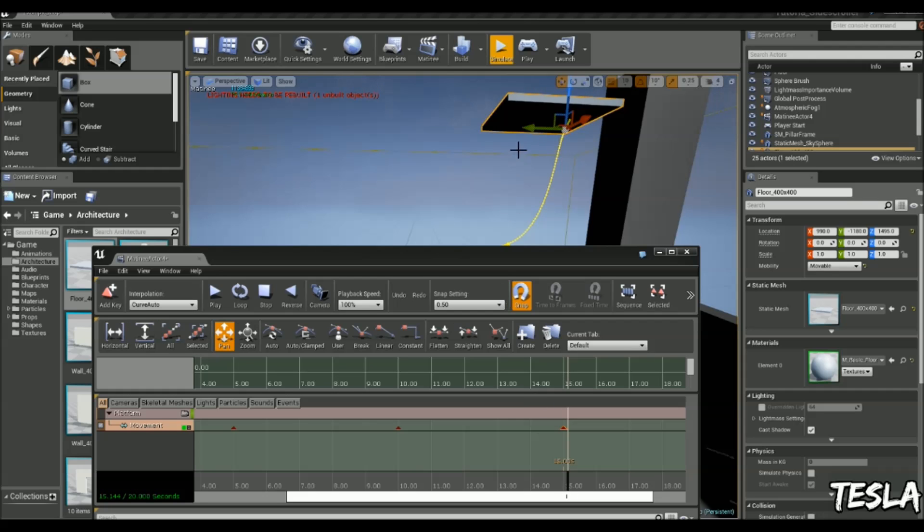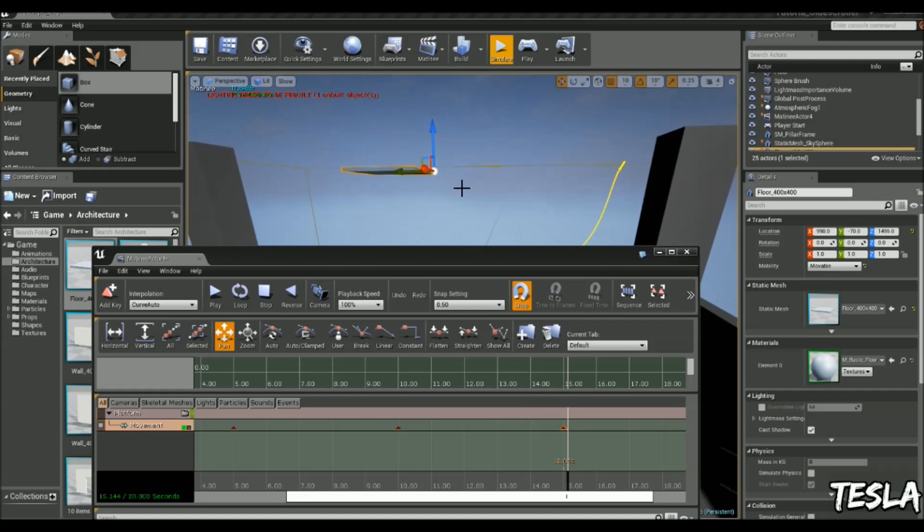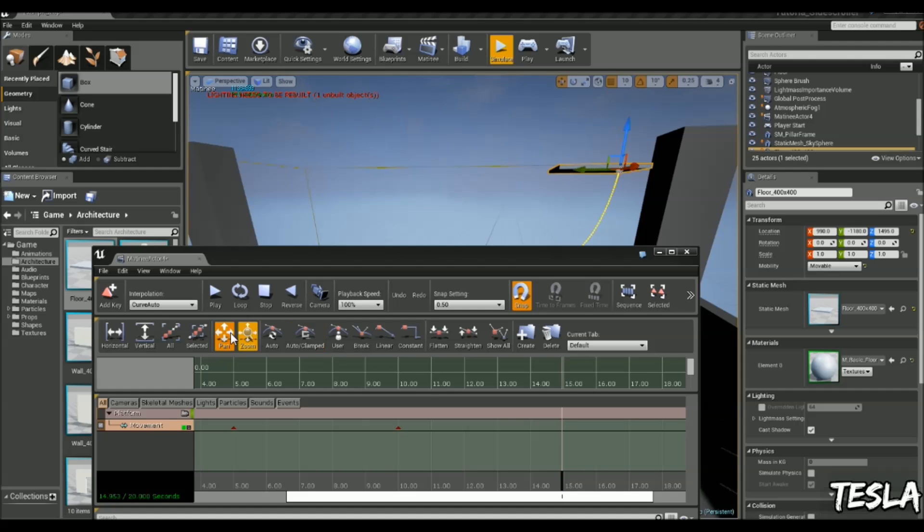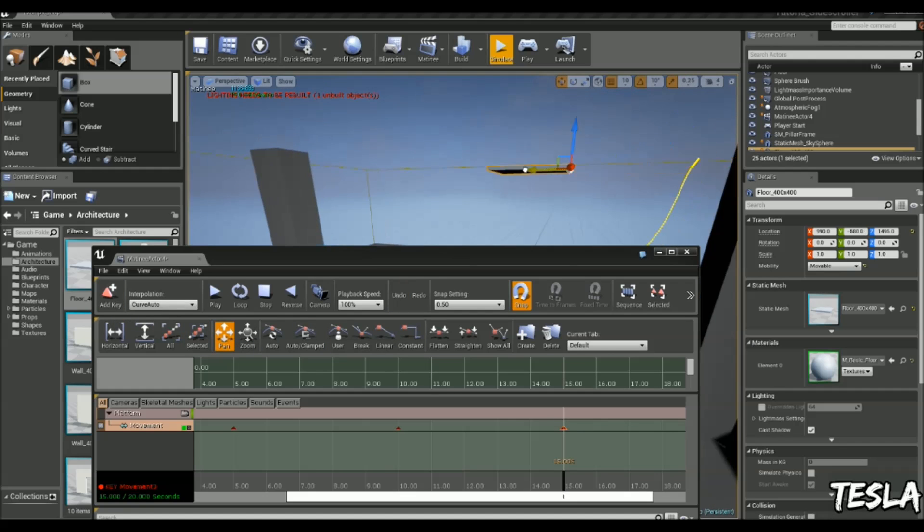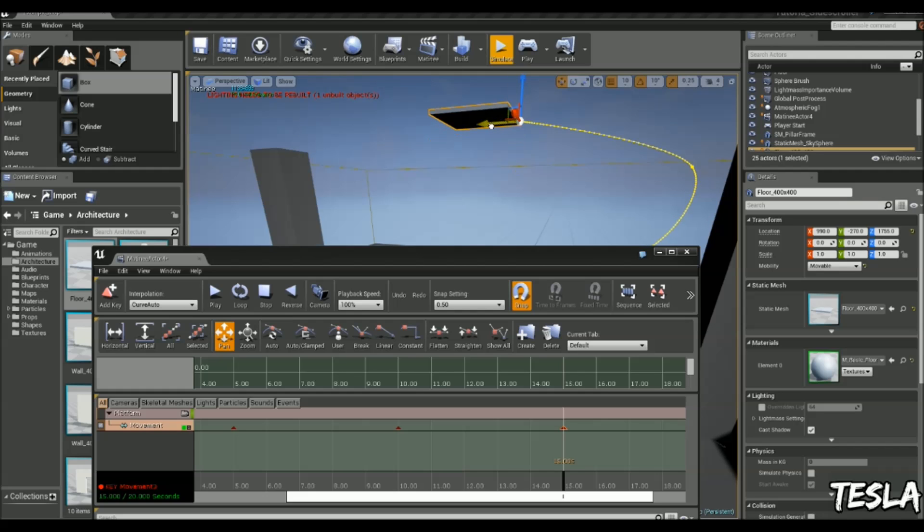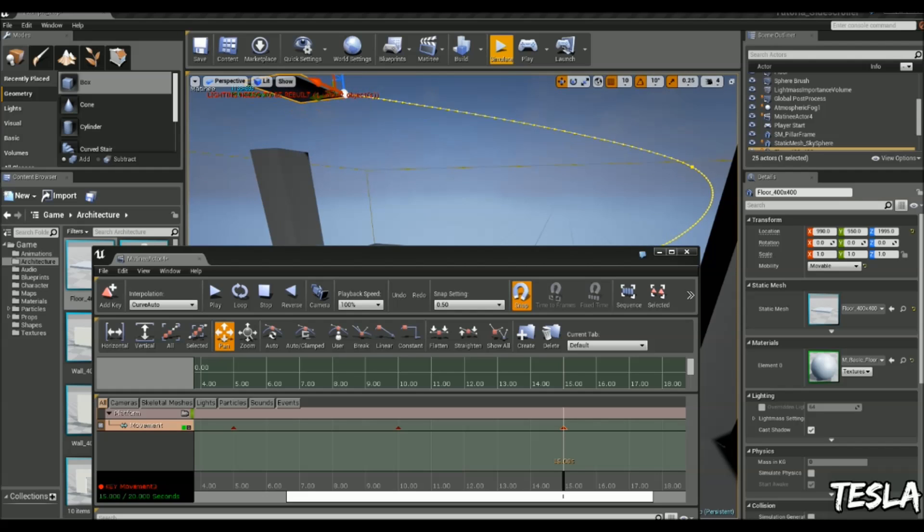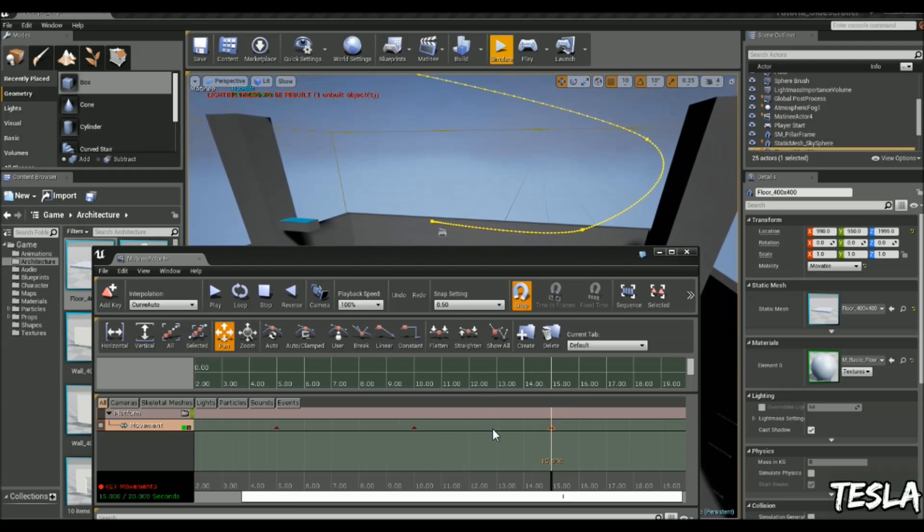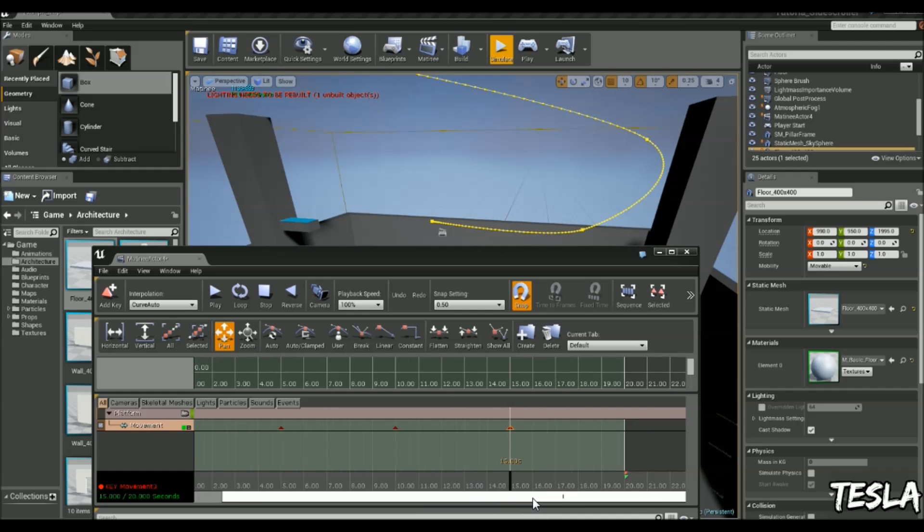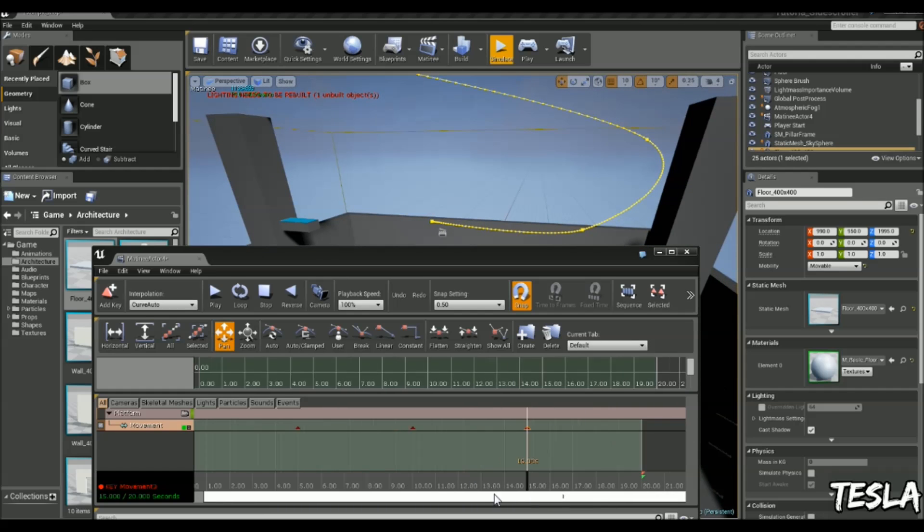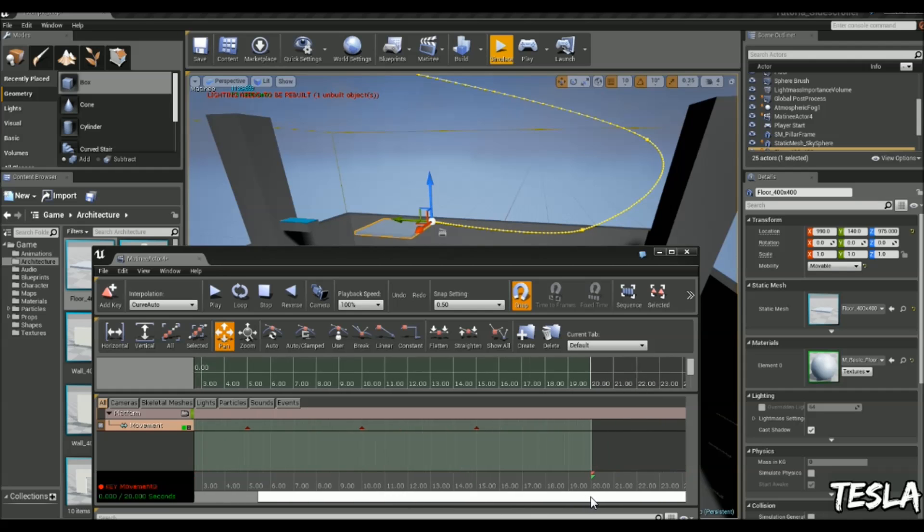So we're at 15 seconds, we're going to move it. Let's say, oh sorry. Okay, we're going to move it here. Let's say about there. And now at 20 seconds, we're not going to add another keyframe. We're going to copy the first one and paste it at 20 seconds.